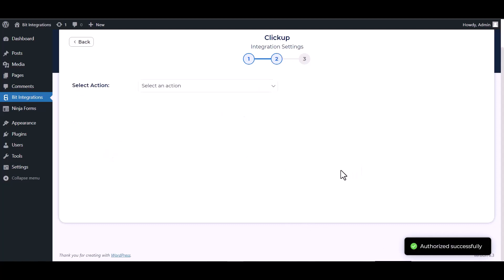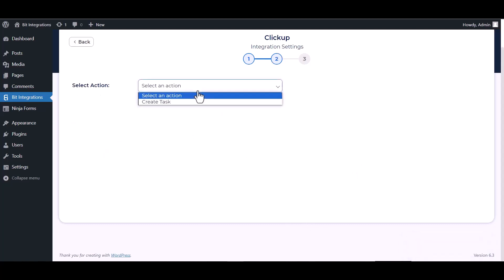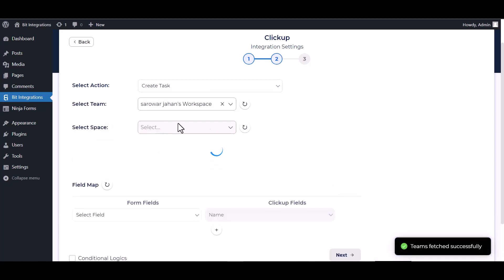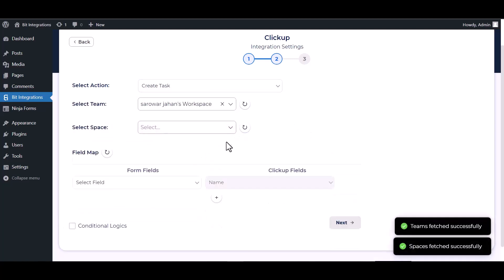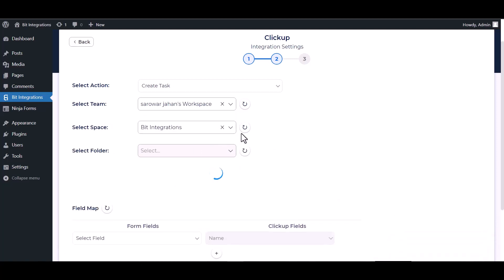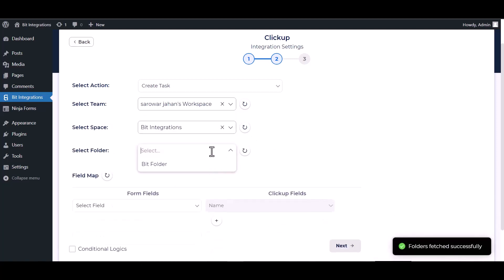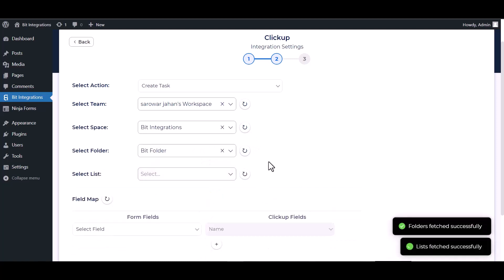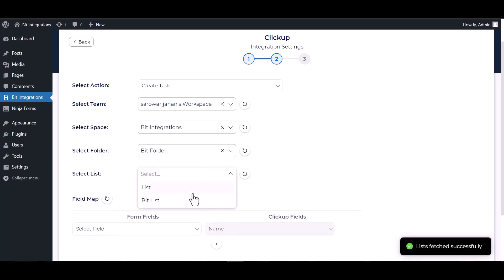Next, choose an action. Choose team, choose space, choose folder, choose list.